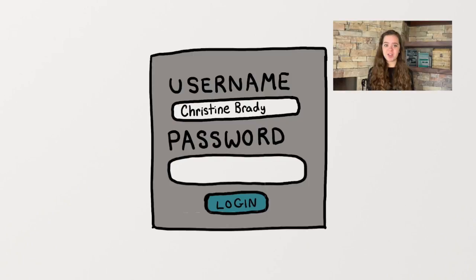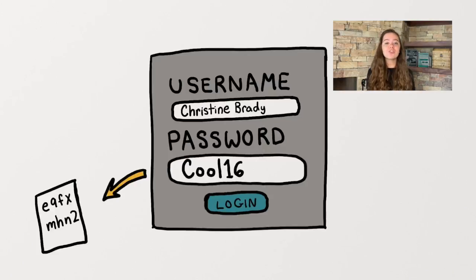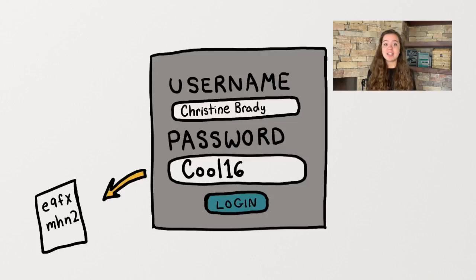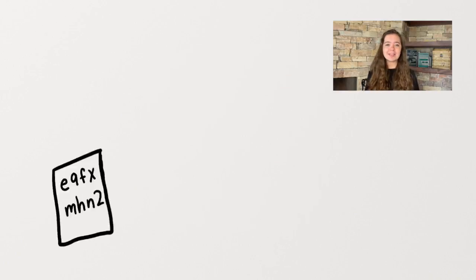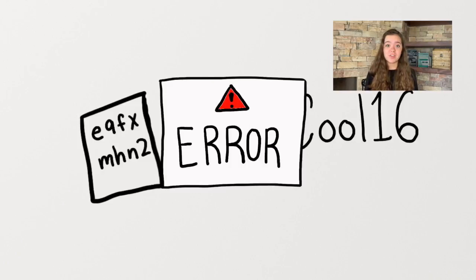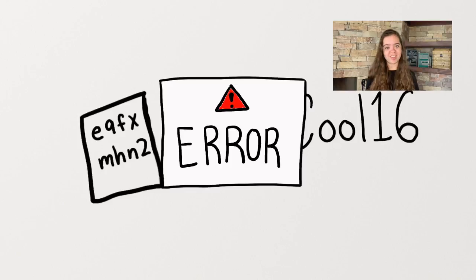For example, every time I enter the password cool16, it produces the same hash value. The website can recognize the hash value and allow me access to my account, but no one can look at the hash value and figure out my password. So they can't log into my account even if they have access to the encrypted version of cool16.